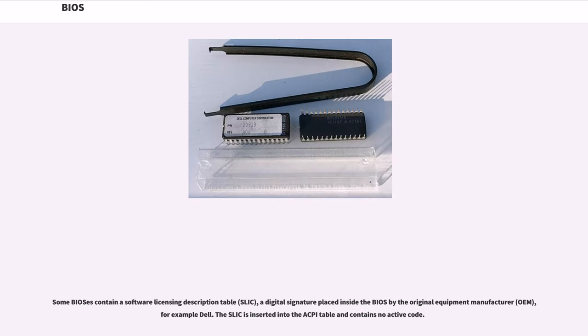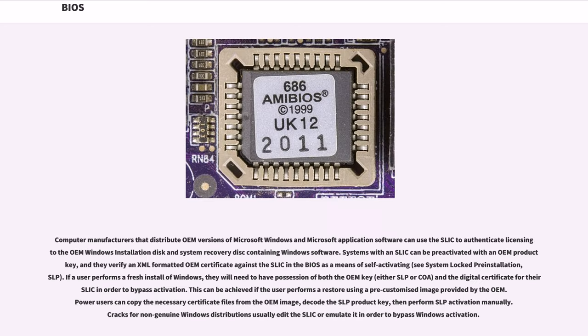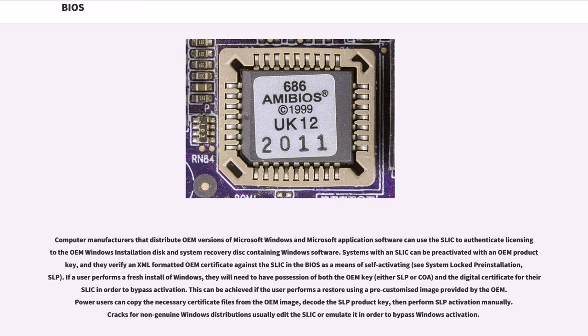Some BIOSes contain a software licensing description table, SLIC, a digital signature placed inside the BIOS by the original equipment manufacturer, OEM, for example Dell. The SLIC is inserted into the ACPI table and contains no active code. Computer manufacturers that distribute OEM versions of Microsoft Windows and Microsoft application software can use the SLIC to authenticate licensing to the OEM Windows installation disk and system recovery disk containing Windows software. Systems with SLIC can be pre-activated with an OEM product key, and they verify an XML formatted OEM certificate against the SLIC and the BIOS as a means of self-activating, see system locked pre-installation, SLP. If a user performs a fresh install of Windows, they will need to have possession of both the OEM key, either SLP or COA, and a digital certificate within their SLIC in order to bypass activation. This can be achieved if the user performs a restore using a pre-customized image provided by the OEM. Power users can copy the necessary certificate files from the OEM image, decode the SLP product key, then perform SLP activation manually. Cracks for non-genuine Windows distributions usually added the SLIC or emulated it in order to bypass Windows activation.